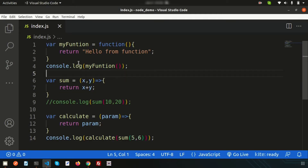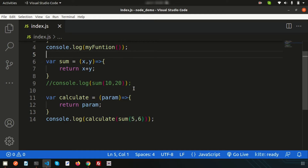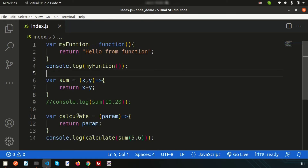Looking at the previous day's code, we created some functions and consoled them, and used some error functions too. In a large application, if we want multiple functions and multiple features, writing everything in a single JS file is not possible — we cannot maintain it properly. So we need separate JS files that we can import or export as needed.